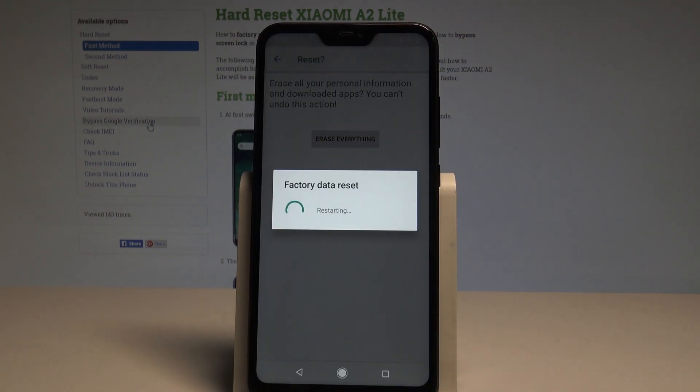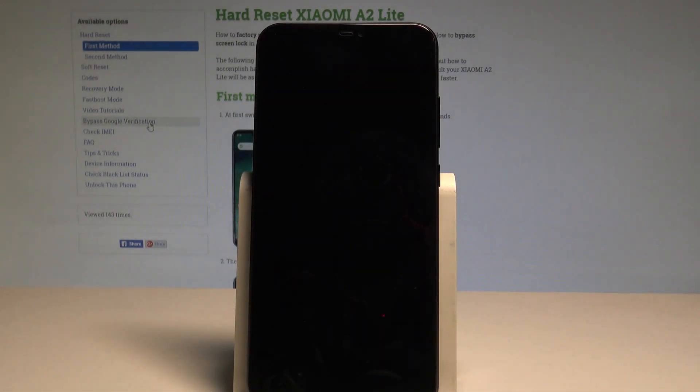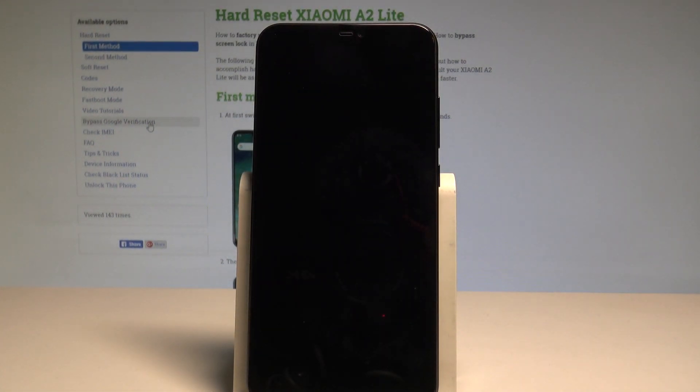Right now the device is performing the hard reset, so let's just be patient and wait until the whole process is completed.